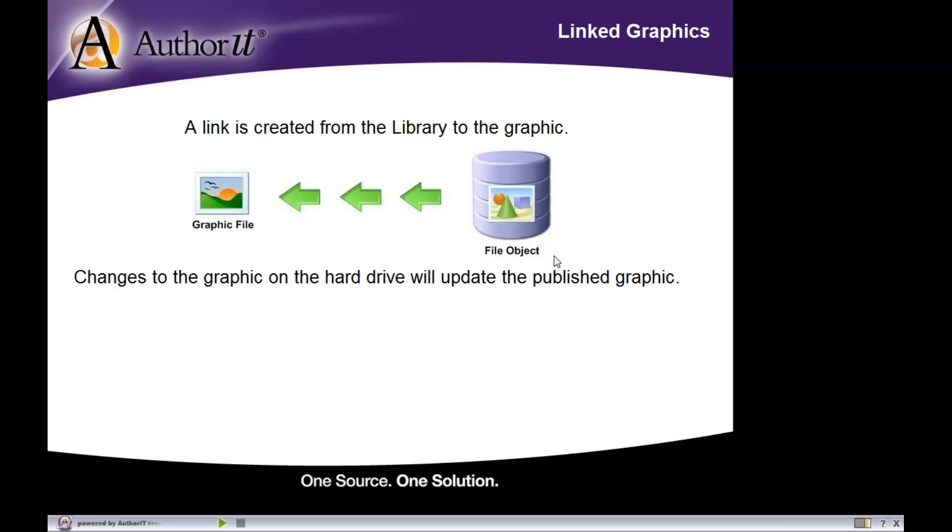So that graphic is linked to the file object, meaning the file object knows the folder that the graphic lives in, and it knows that graphic's file name, but that graphic is not saved inside of the library.